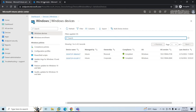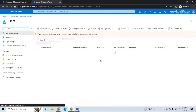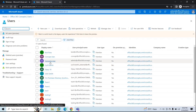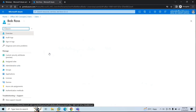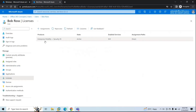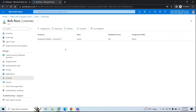In Azure Active Directory, I already have a couple of users who have Microsoft Intune license assigned. I have John Smith and Bob Ross. This particular account has Enterprise Mobility plus Security E5 license assigned, and this license has Microsoft Intune Plan 1 integrated. So I will be using the Bob Ross account to enroll the Windows 11 machine using the Company Portal app.